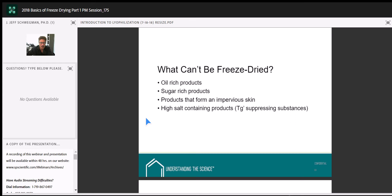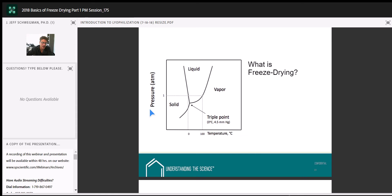Looking at the phase diagram: assume we're at 25°C and one atmosphere. We cool the sample down from liquid to solid. Then we create a vacuum — decrease the pressure — and we're still in the solid state. As we warm the sample at reduced pressure, we start to see ice crystals go directly from the solid state to the vapor state — that's sublimation, skipping the liquid state entirely. What we're left with is a dried solid with tiny pores where the ice crystals used to reside, which actually helps reconstitution when we add water back.